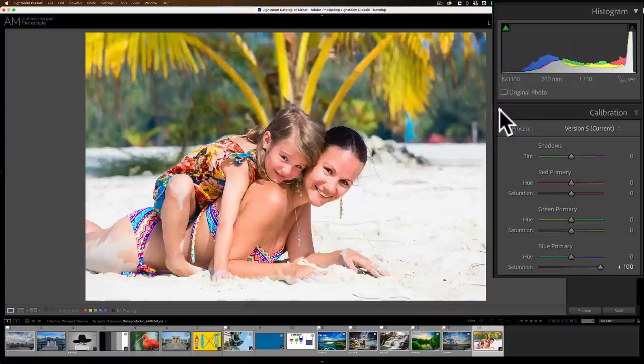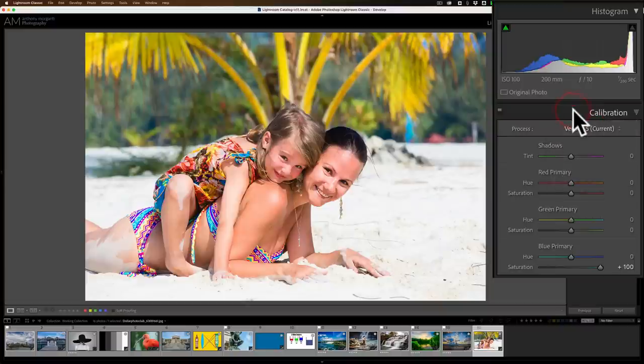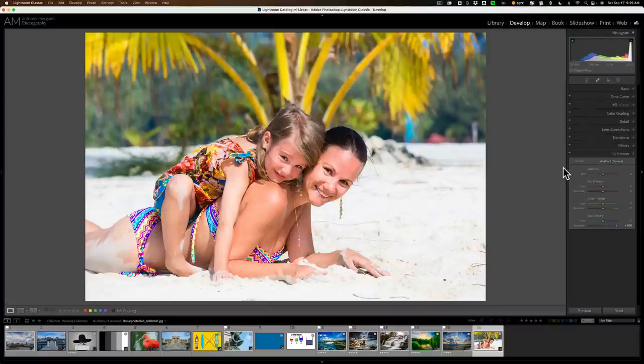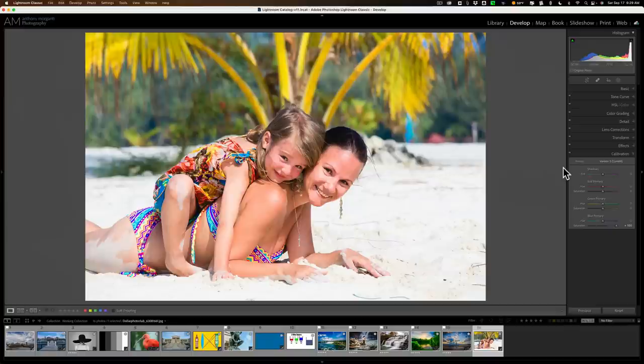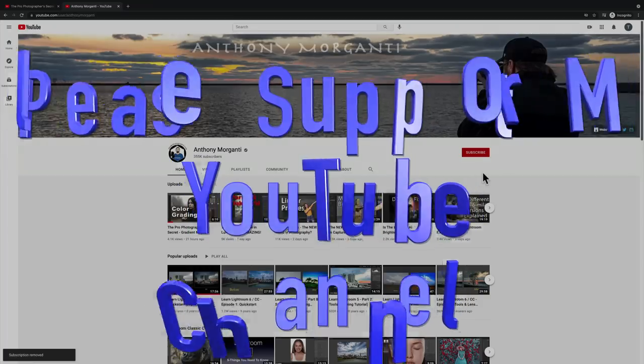So that is a taste of the Calibration tab. Again, I haven't gone over everything in this video. In the Lightroom Virtual Summit, I'll go over all these different processes and the shadows for tint and so on, but hopefully that helps you better utilize the Calibration tab in your post-production. Thank you, everyone who watches my videos. I really do appreciate it. Talk to you guys soon.